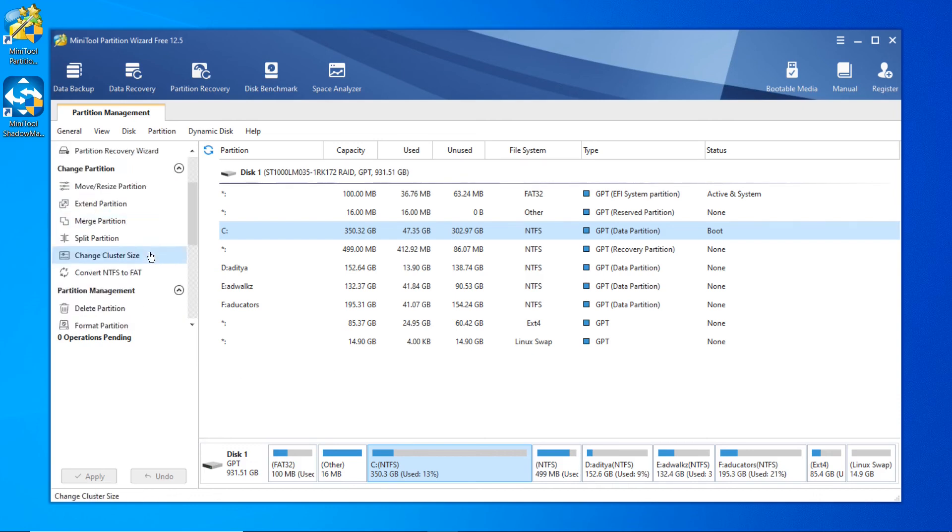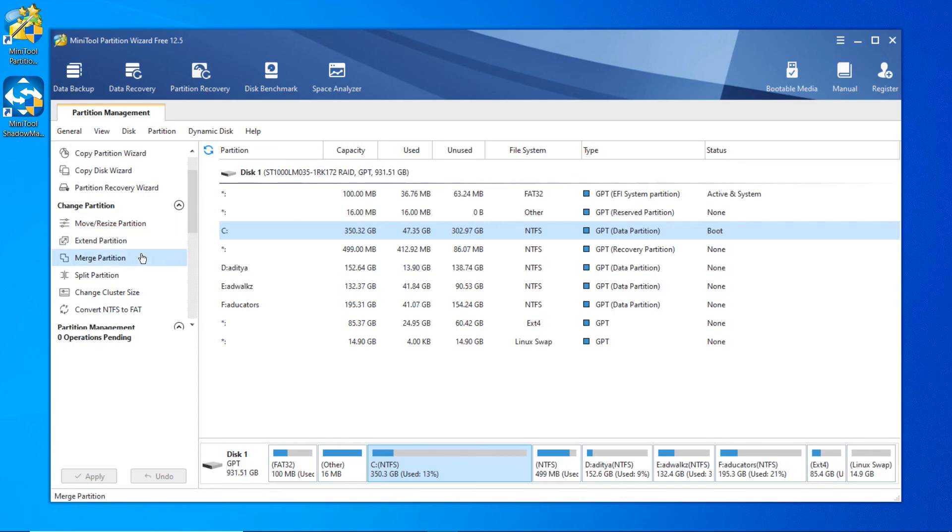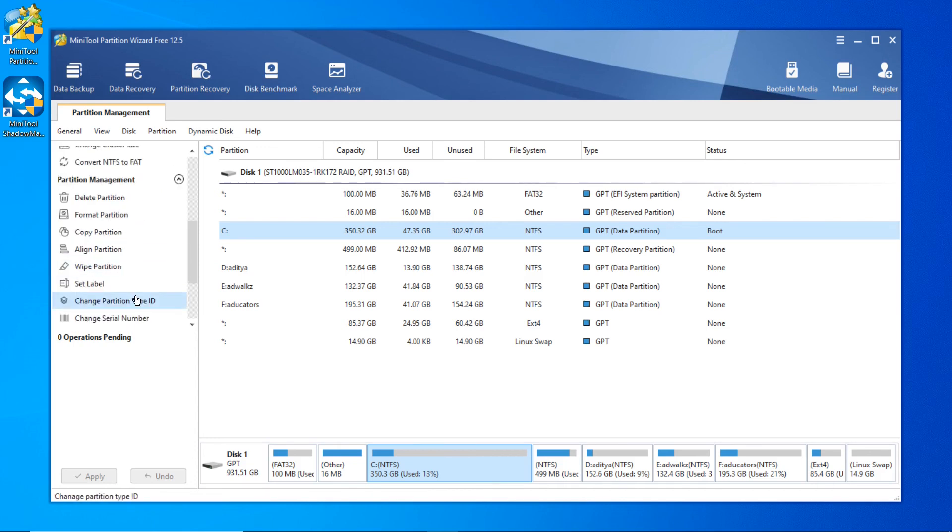You can do many things like move or resize your current partition, extend your partition, merge your partition, split your partition, and more. You can even convert NTFS type storage to FAT32 kind of storage.